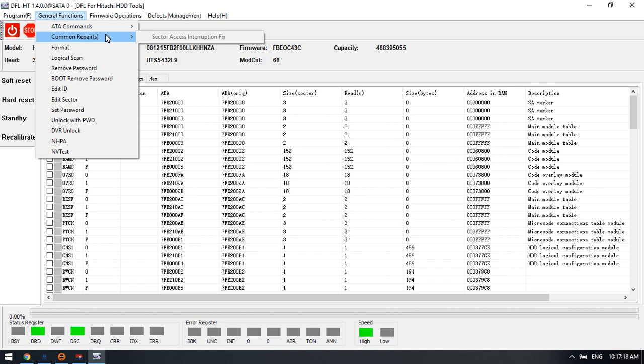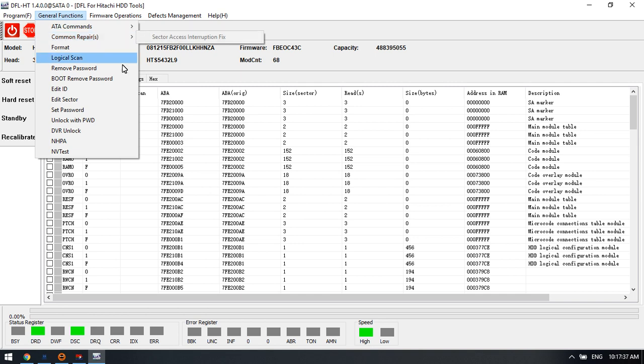The only common solution for Hitachi drives is the sector access interruption fix. For this function, it helps when users swap the heads and then the heads become unstable. In some cases, users can access just part of the sectors, and this common repair is also helpful.